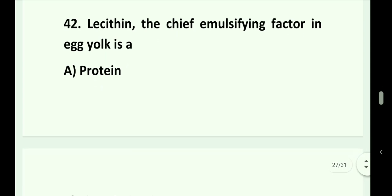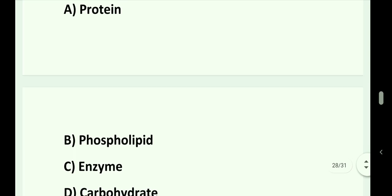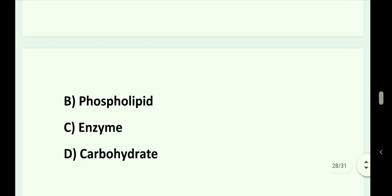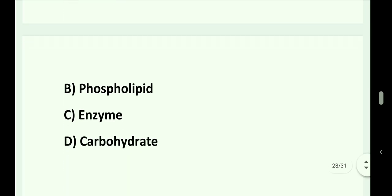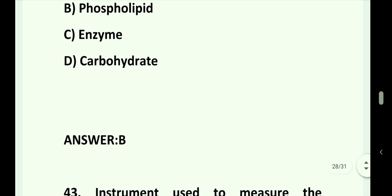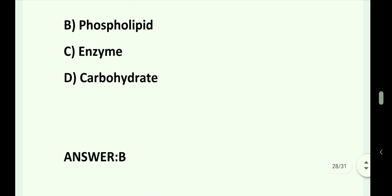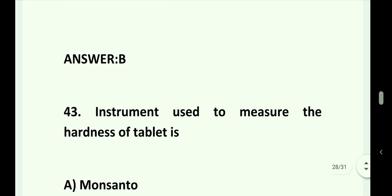Question number 42. Lecithin — the chief emulsifying factor in egg yolk — is: Option A. Protein. Option B. Phospholipid. Option C. Enzyme. Option D. Carbohydrate. Answer is Option B. That is phospholipid.